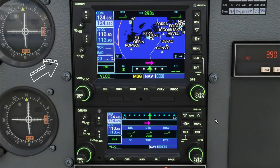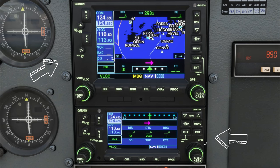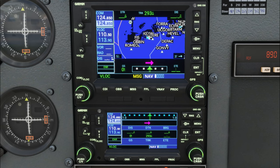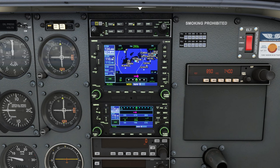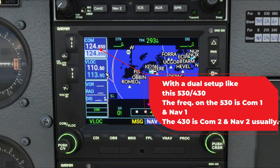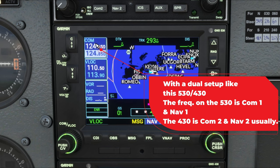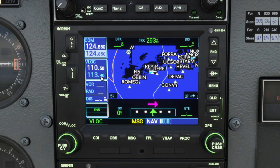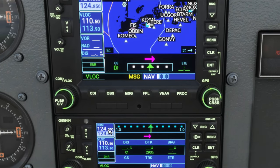We have the GNS 530 on the top and the GNS 430 on the bottom. A lot of people may not know the difference, and really the only difference is the size — the GNS 430 is just a smaller version of the 530. One thing to note: if you have a setup like this with a 530 and a 430, all your comms and nav frequencies on the 530 are going to be comm 1 and nav 1, and everything on the 430 is going to be comm 2 and nav 2.